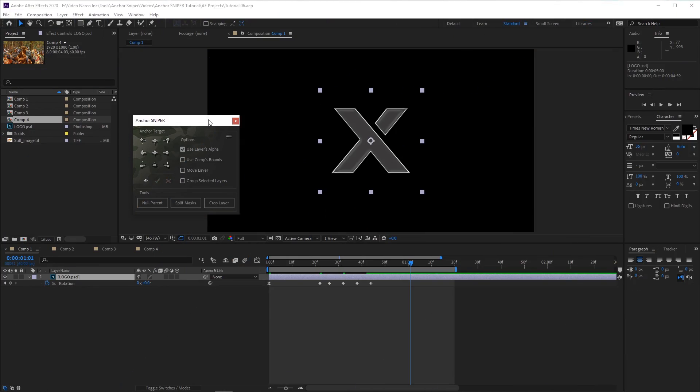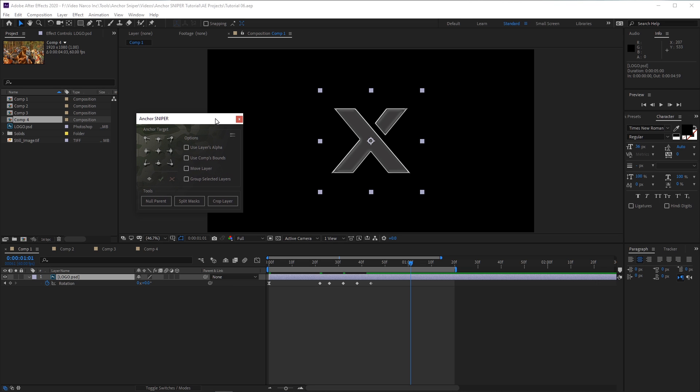Hi everyone, I'm Roy Altman, and I'm here to show you how to use Anchor Sniper, a super intuitive and powerful script for After Effects, available on aescripts.com.